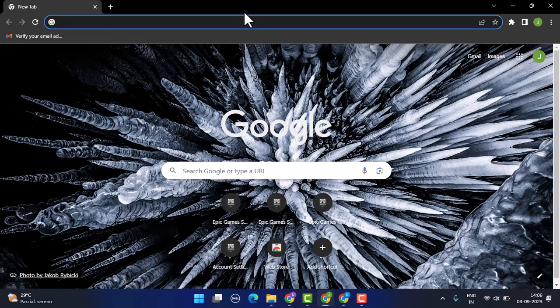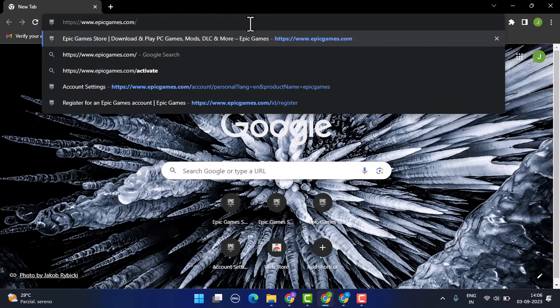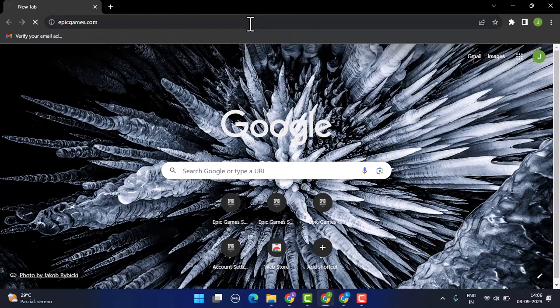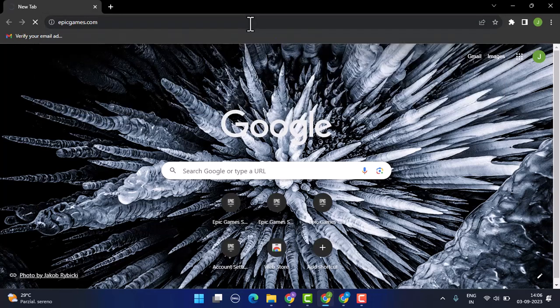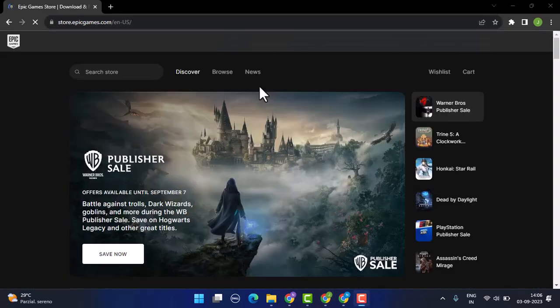After you open up a web browser, first you need to log in. For that, type in www.epicgames.com. This is going to take you to the official web page of Epic Games. Make sure that you have already logged into your account. After you're logged in, you'll be directed to the home page.